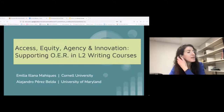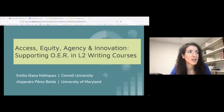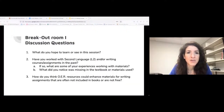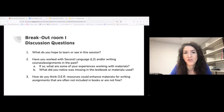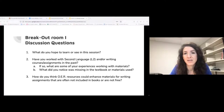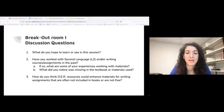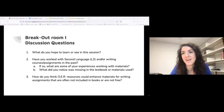Our presentation title is Access, Equity, Agency, and Innovation: Supporting OER in L2 Writing Courses. We'll be talking about second language writing, but you can apply this to other writing courses as well. We'll start with a small warm-up discussion. The first question focuses on your motivation for coming to this session, the second on your past experiences teaching writing, and the third is more specific about OER. We'll give you about five minutes to discuss in breakout rooms, then share some thoughts and continue.